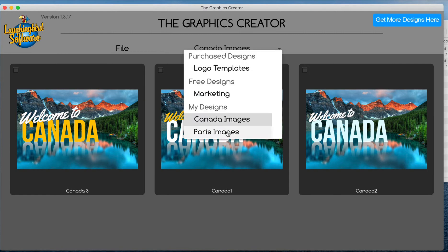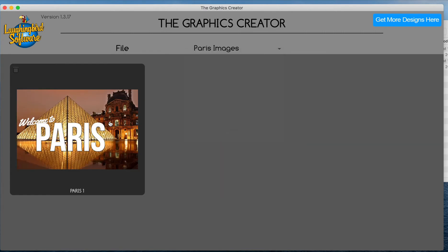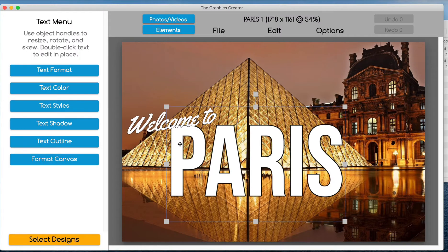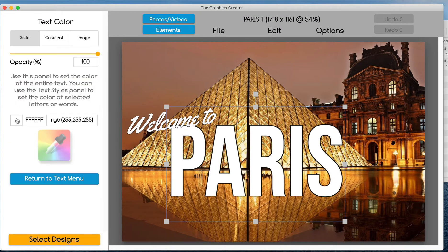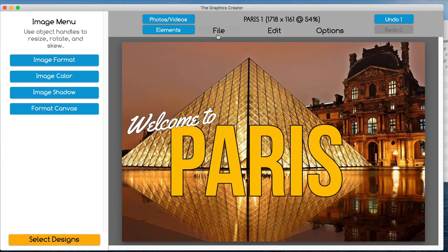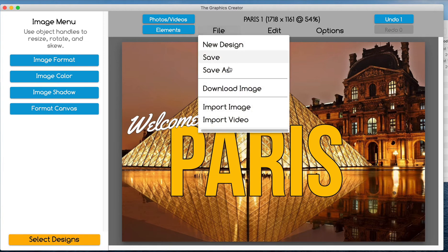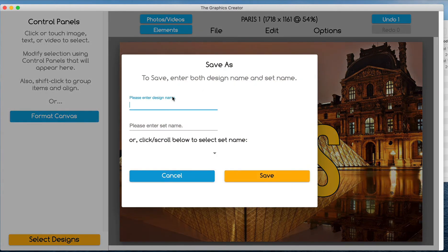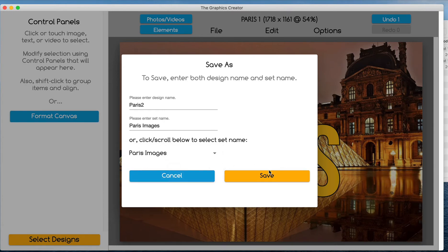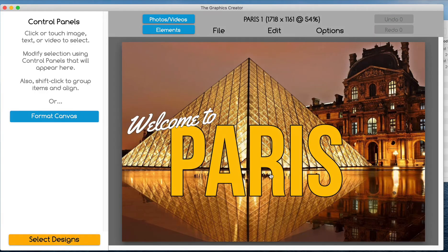So Paris images here — I'll click it, and let's say I want to make the text yellow. Then I'll do Save As again and call this 'Paris two.' Instead of creating a new folder, we go back to the Paris images folder. This is how to categorize your graphics.